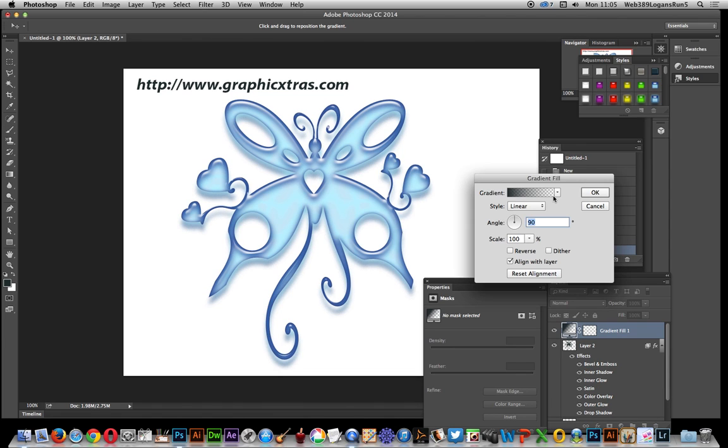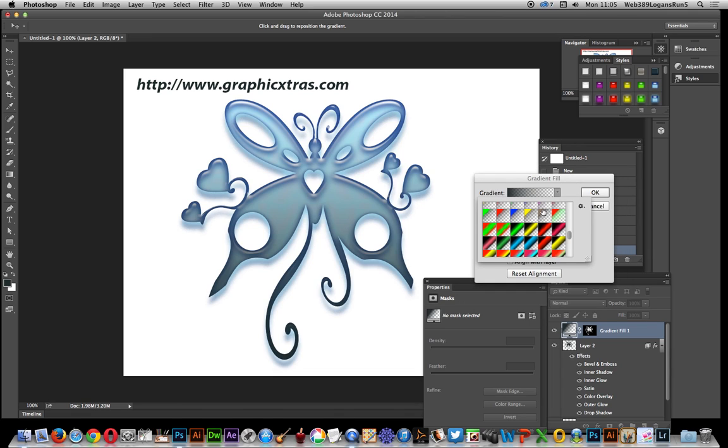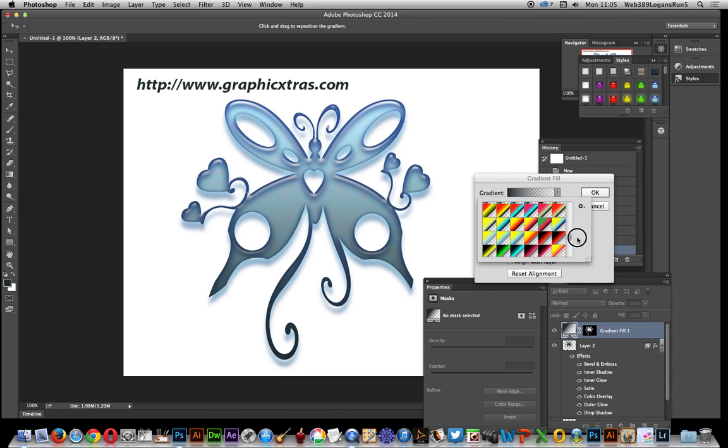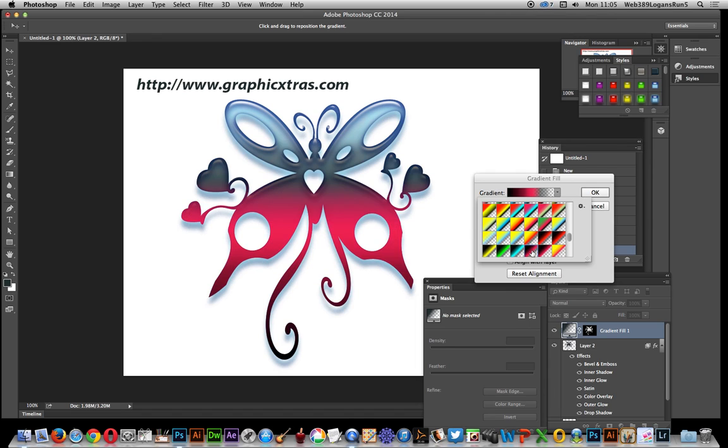Now initially that's not very inspiring, it's just a basic gradient there. But these gradients are from Graphic Extras again, but you can of course use any gradients you can find on the web as well as ones you create yourself.